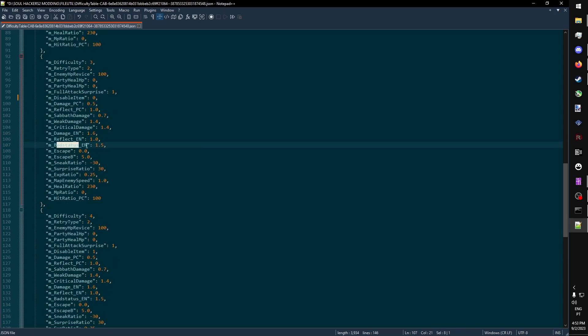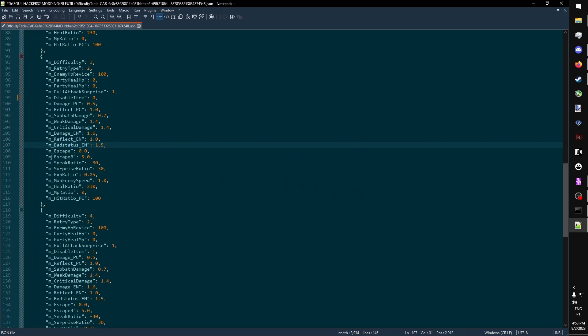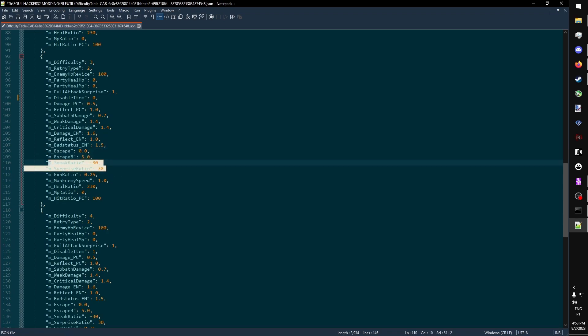Then you have bad status, which is the chance of afflicting an ailment, and it seems that this only affects the enemy's side. So it's the chance of an enemy afflicting an ailment on the player. Mescape is related to the chance of escaping an encounter. Sneak and Surprise are related to the chance of ambushing an enemy, or being ambushed by an enemy.